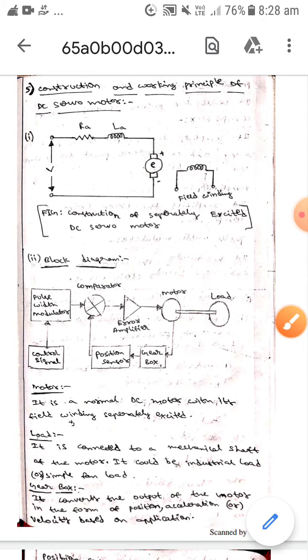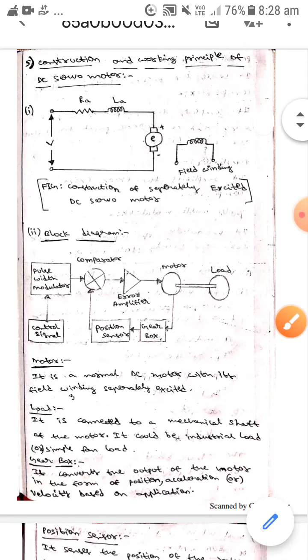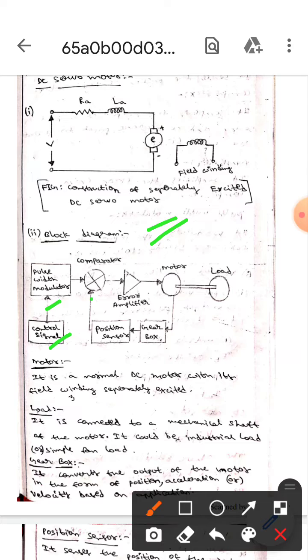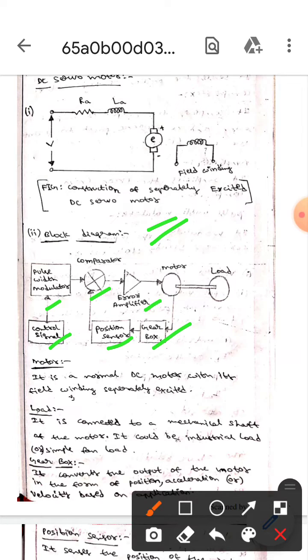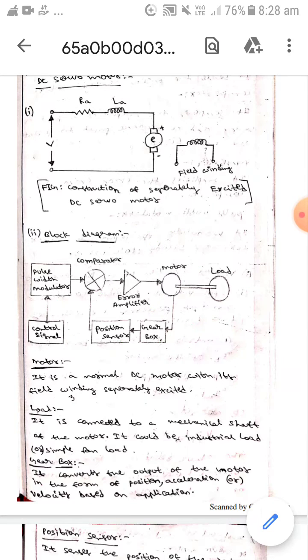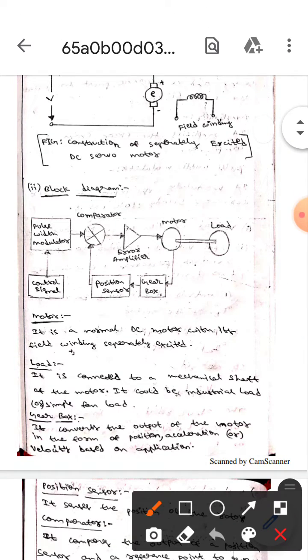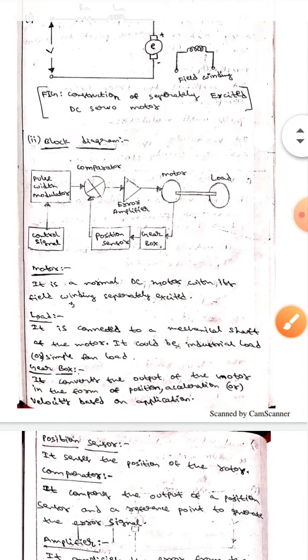Here if you observe, this is the block diagram. This is the pulse width modulator, this is the control signal, this is the comparator, this is the position sensor, this is the gearbox, this is the error amplifier, this is the motor, this is the load. Now let's talk about the functionalities of those parts.